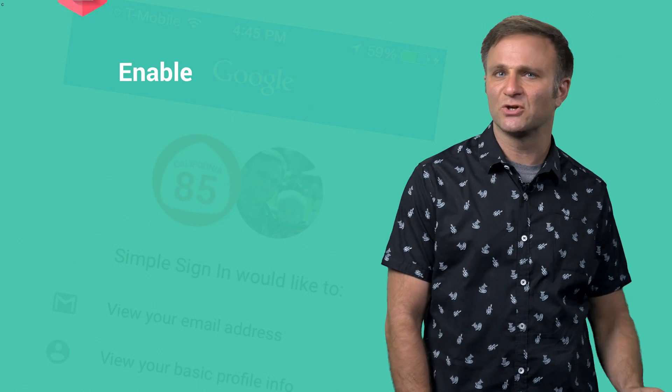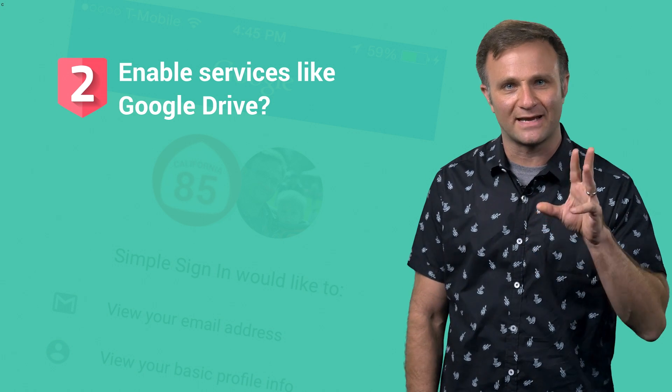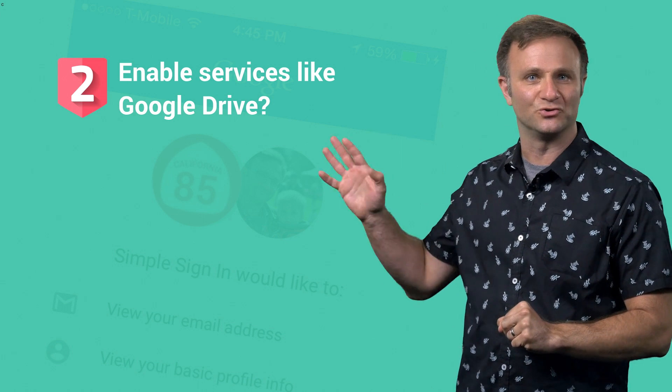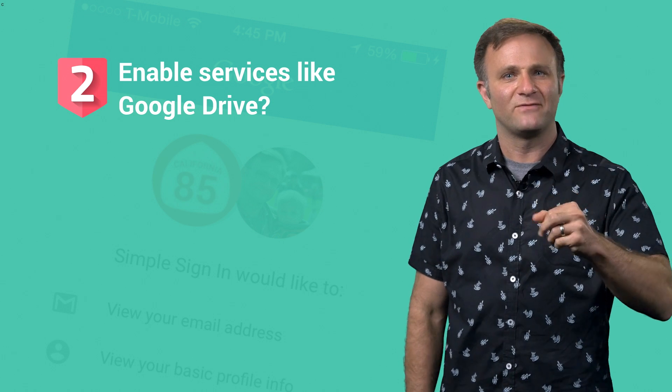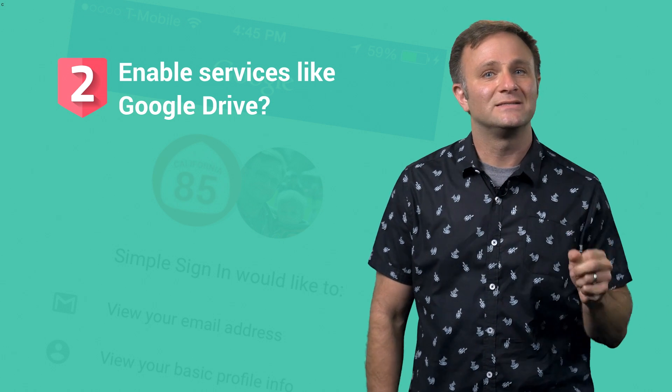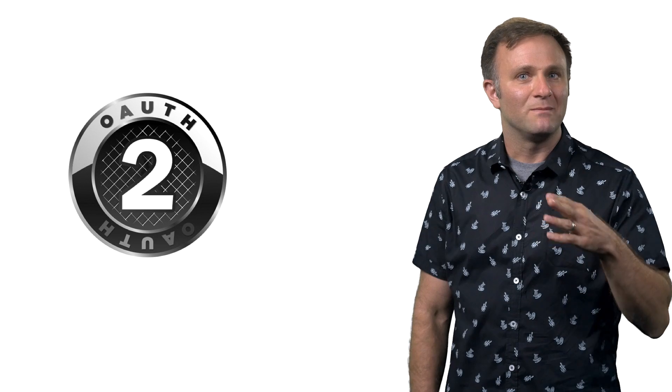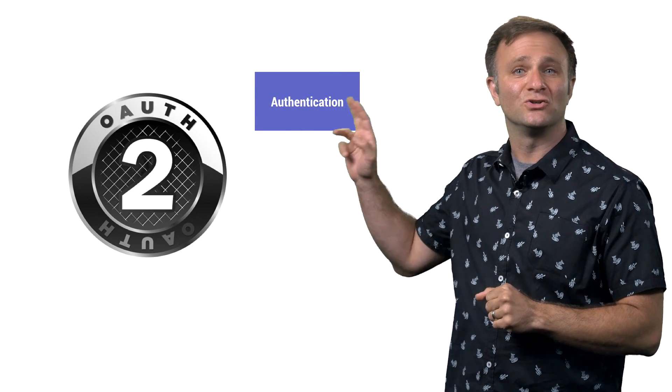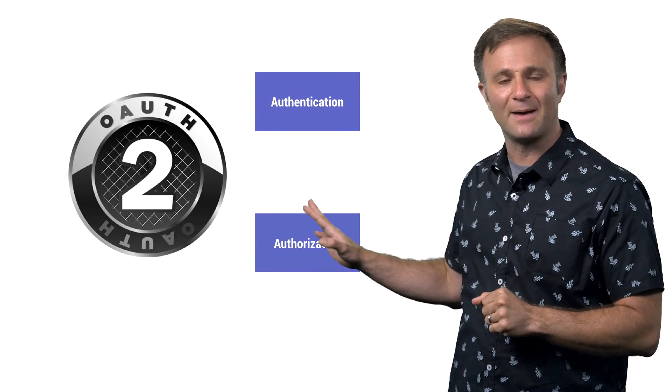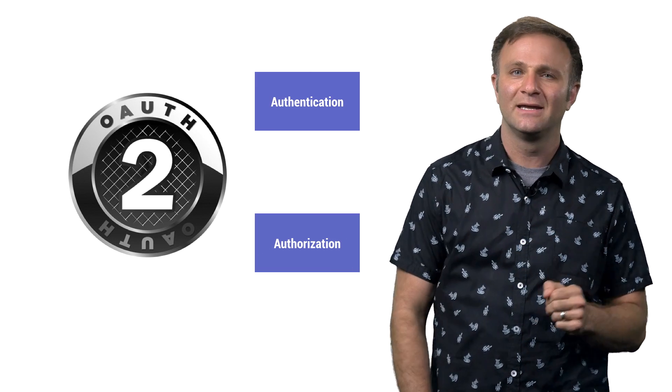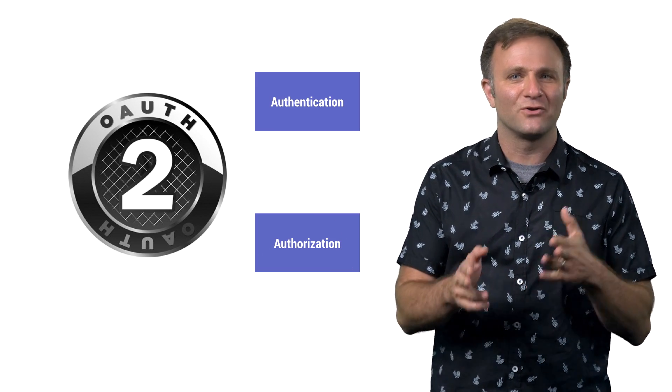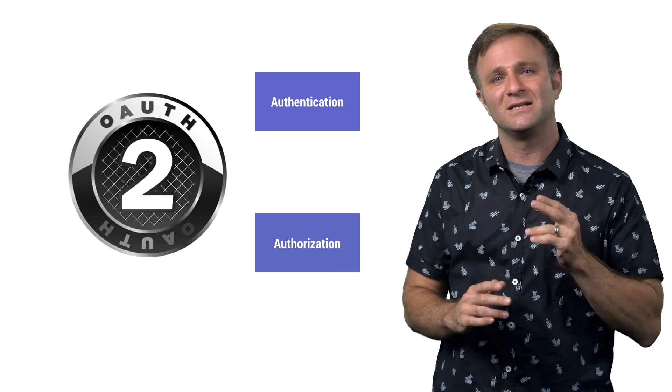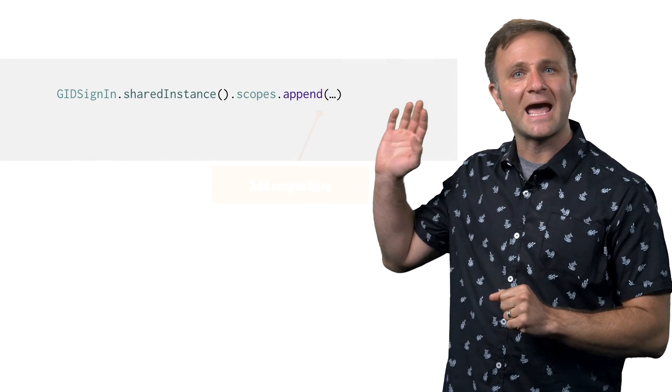Question number two. Can I use the new Google sign-in library for things like authorizing my app to use other Google services like Google Drive? The answer is yes. In fact, you probably should. The new Google sign-in library still uses OAuth 2.0, meaning that you can use it to not only identify the user, but your user can also use it to authorize your app to use a number of different Google services on their behalf. How you do this depends a bit on the other Google libraries you're using, but for many of these libraries, you're going to need to do two things. First,